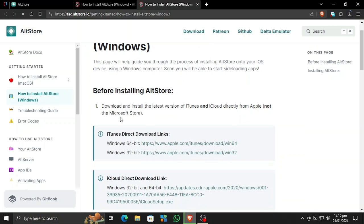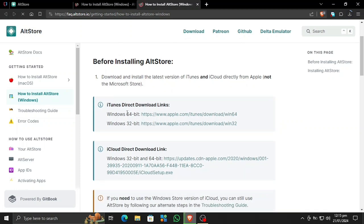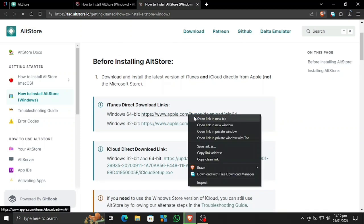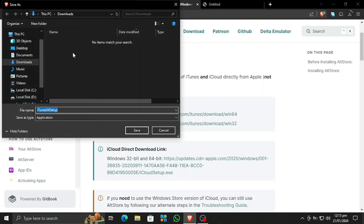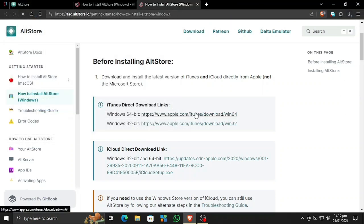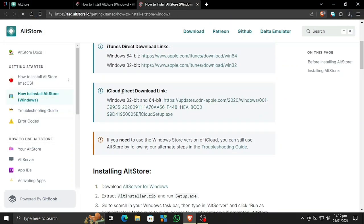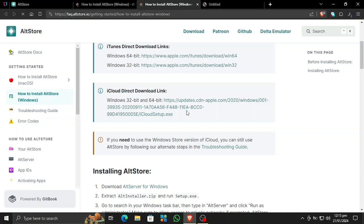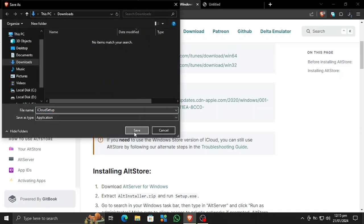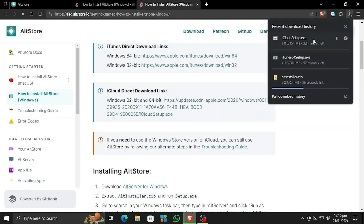Now as you can see, this step-by-step guide is now open. We also need to download iTunes and iCloud — not from the Microsoft Store, but from the links provided in the description of this video. I'm going to download the 64-bit version because I am using Windows 64-bit. We also need to download iCloud. This link will also be given in the description, and you can follow this video for step-by-step instructions. Now all three items are being downloaded.